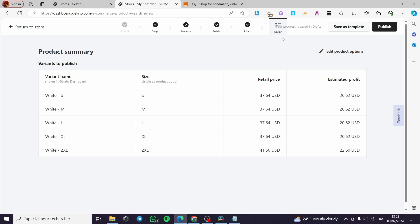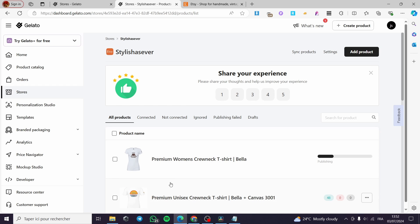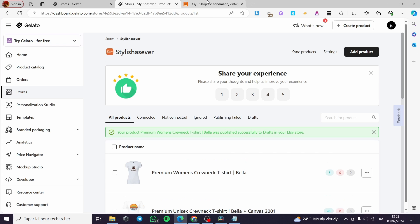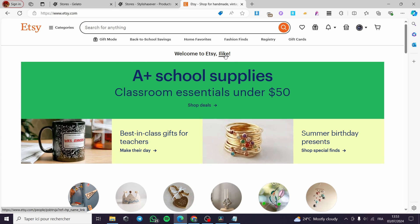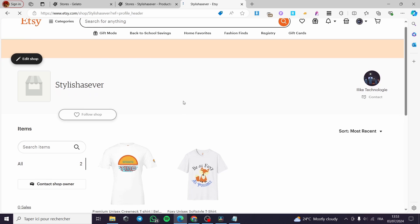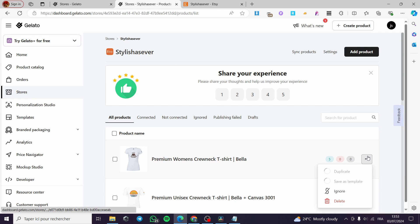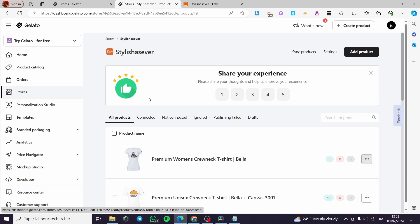Here we have the preview or the review of the product. Click on publish and the publishing will be on the way. Now we have the product. We are waiting for it to be published. In the meanwhile, we are going to see it on Etsy. Click on your profile right there. I'm going to click on my store again. In a few seconds it will be published.